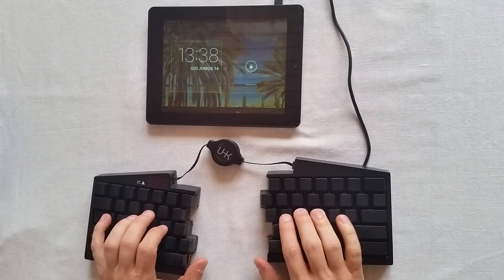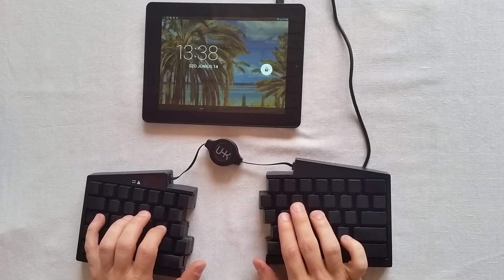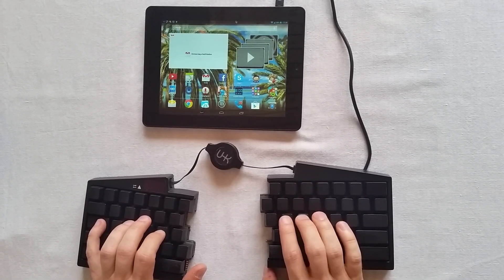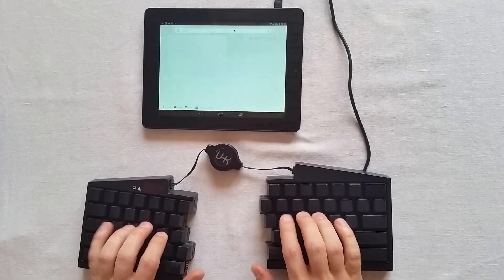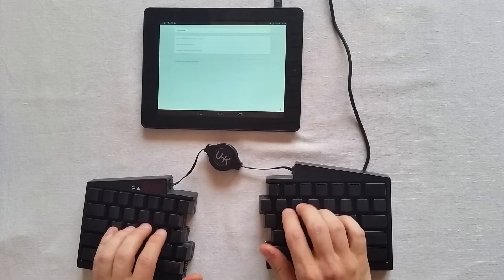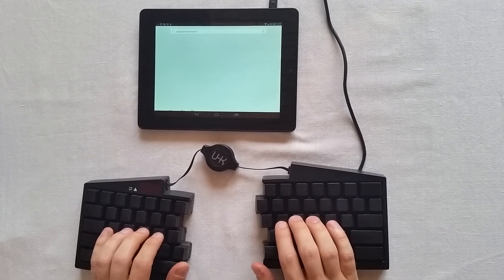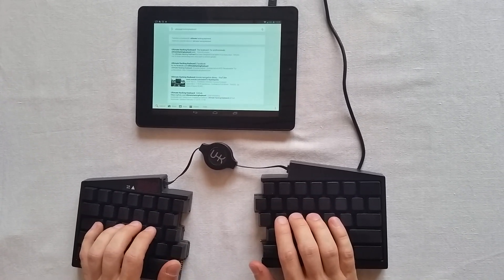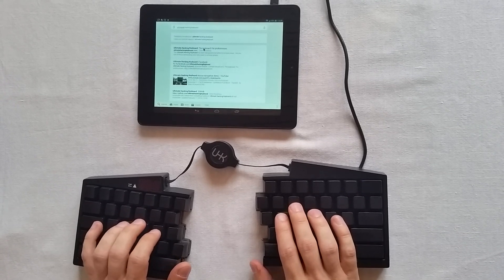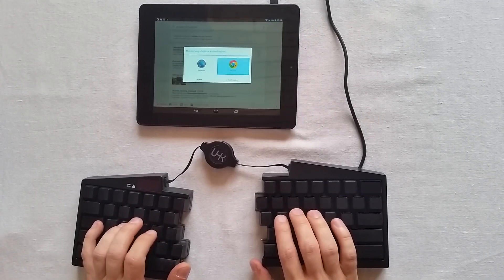So let's open the log screen and search for Ultimate Hacking Keyboard. This is our home page. Let's open it with Chrome.